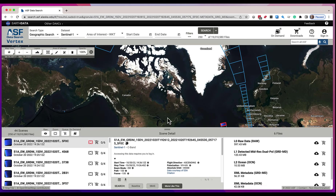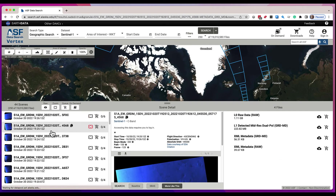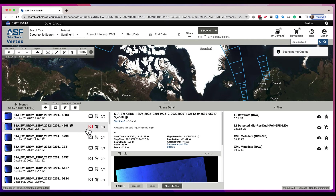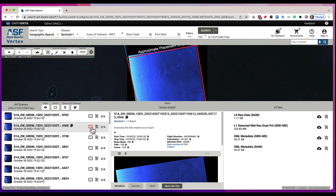More about the scenes — you can select different scenes, and you have the ability to click on this little icon next to the scene name and we're going to copy that scene name to the clipboard for you. You also have the ability to zoom to this particular scene, just as you can zoom to the center of all the search results — this is going to zoom you to a particular scene.